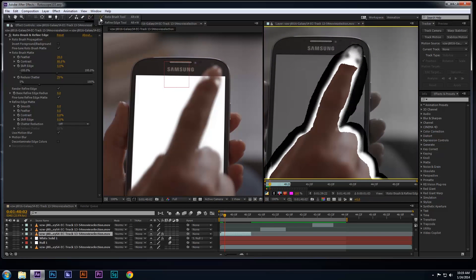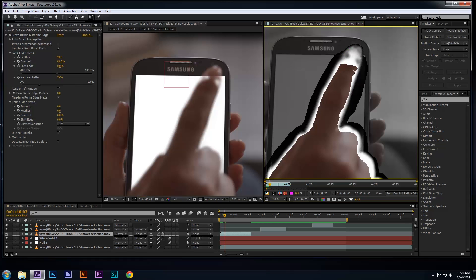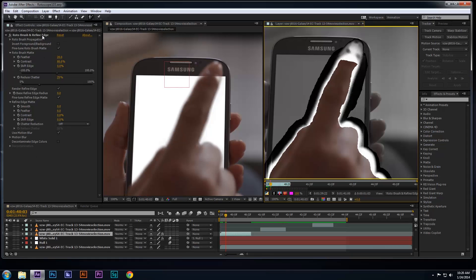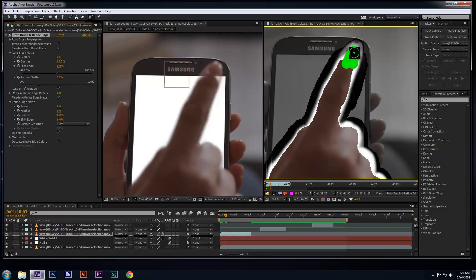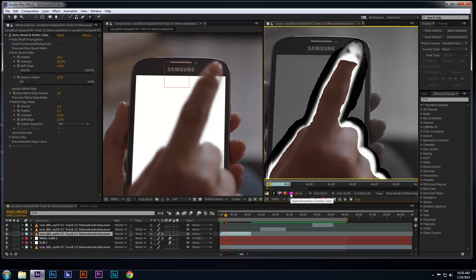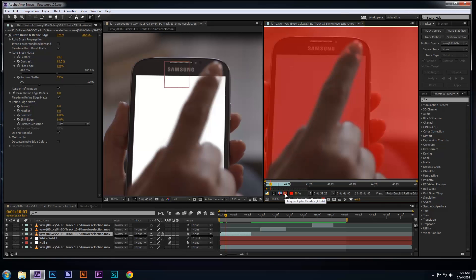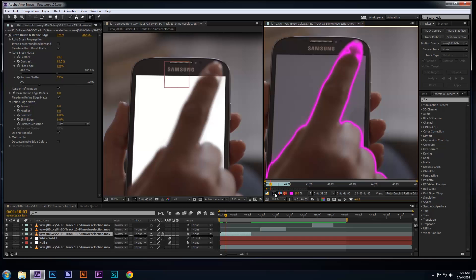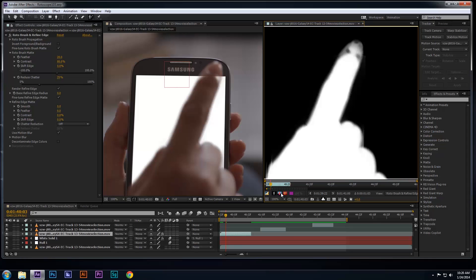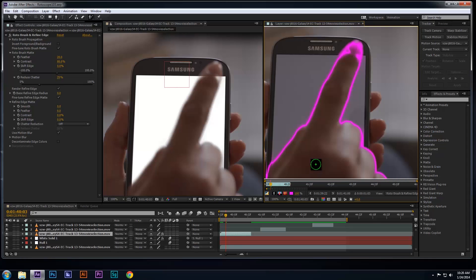The Refine Edge tool is very useful on footage in motion like this example. Another helpful rotoscope feature is to change the viewing options of your roto, such as viewing your roto with an alpha overlay, using the current alpha boundaries option with the pink edges, or even viewing your roto on alpha.